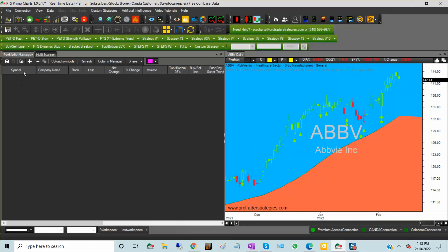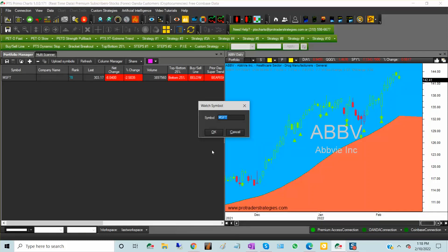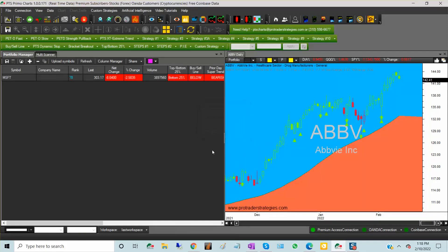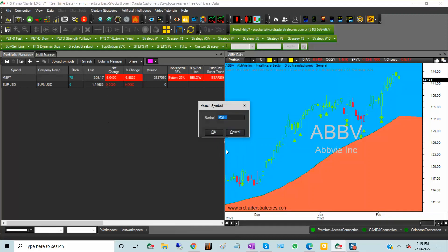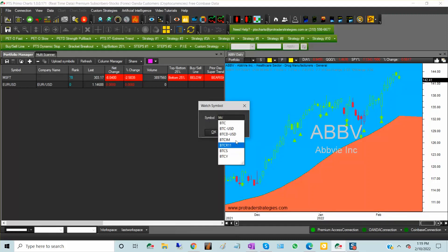So for example, you can load Microsoft and also you can load EURUSD, and I guess I have this BTCUSD. Click OK.